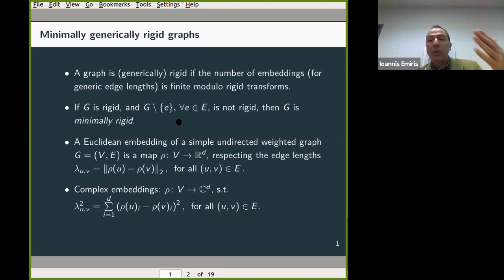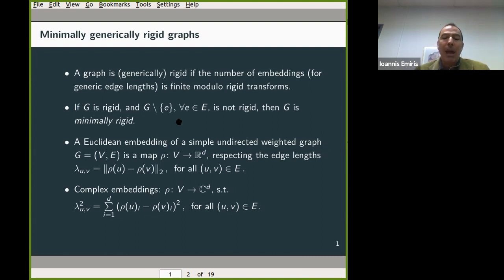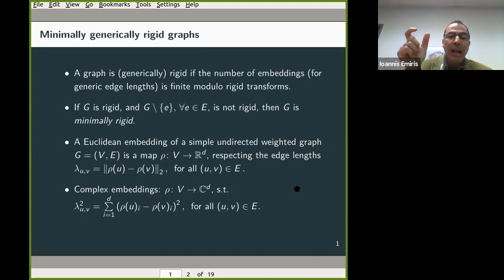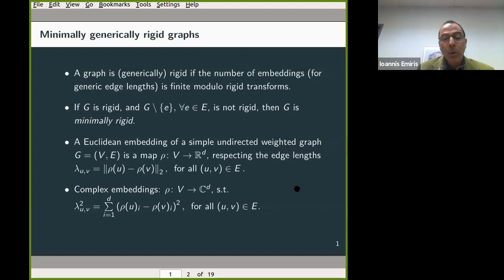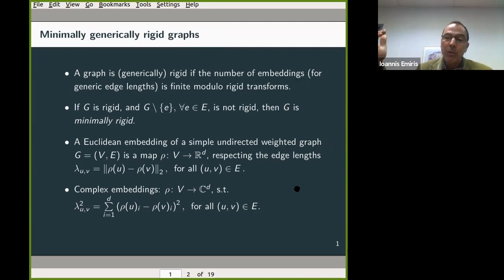I would like to extend the notion of real Euclidean embeddings to the complex case. In the complex case, every vertex is mapped to a point in complex space of dimension d, where d is a parameter of the problem. The embedded points should satisfy this length equation: the sum of squares of the differences of coordinates equals lambda squared. Everything can be complex — even the lambdas — because the complex count is going to give me an upper bound on the real solutions.